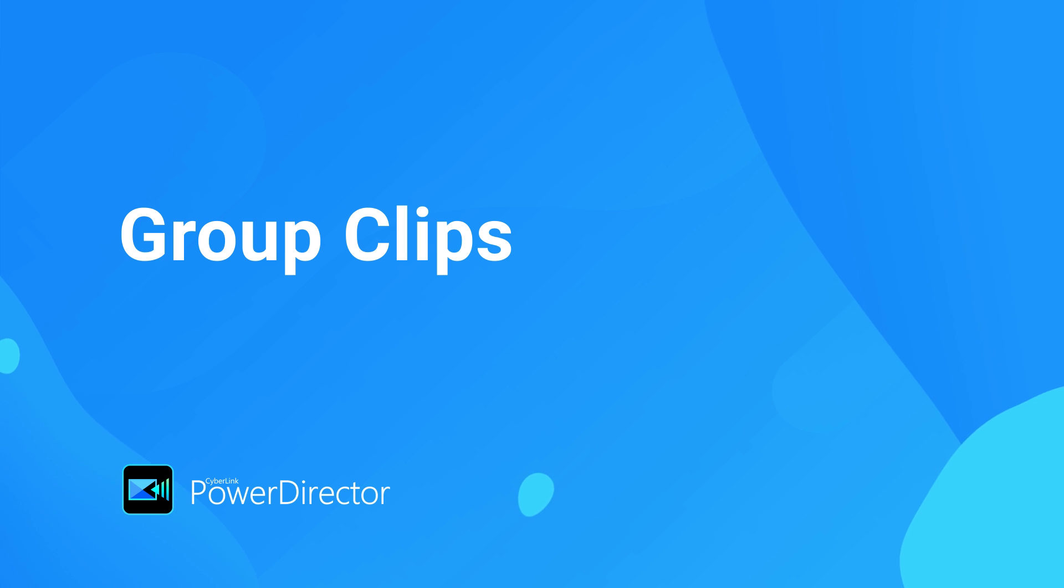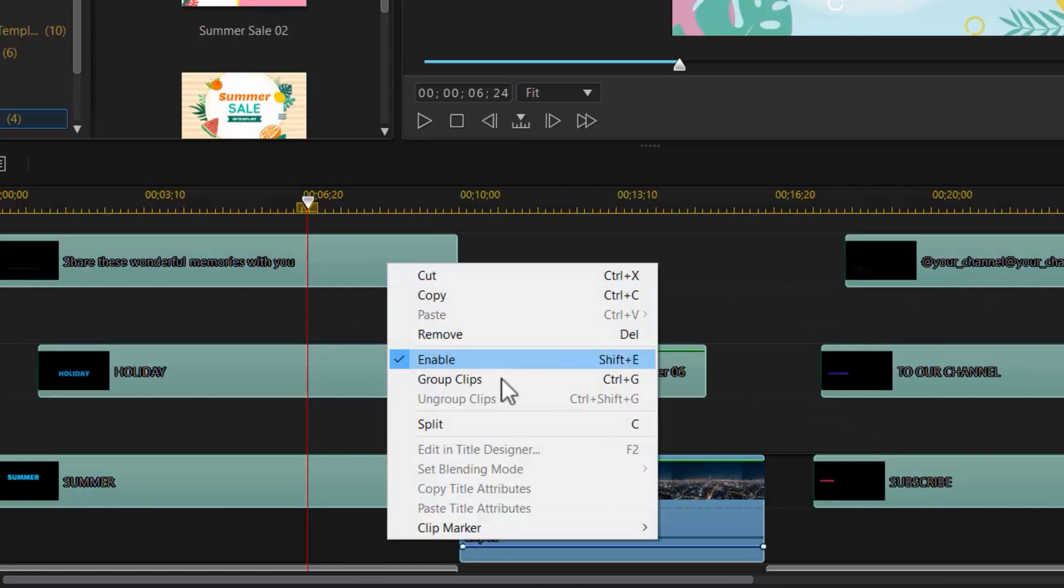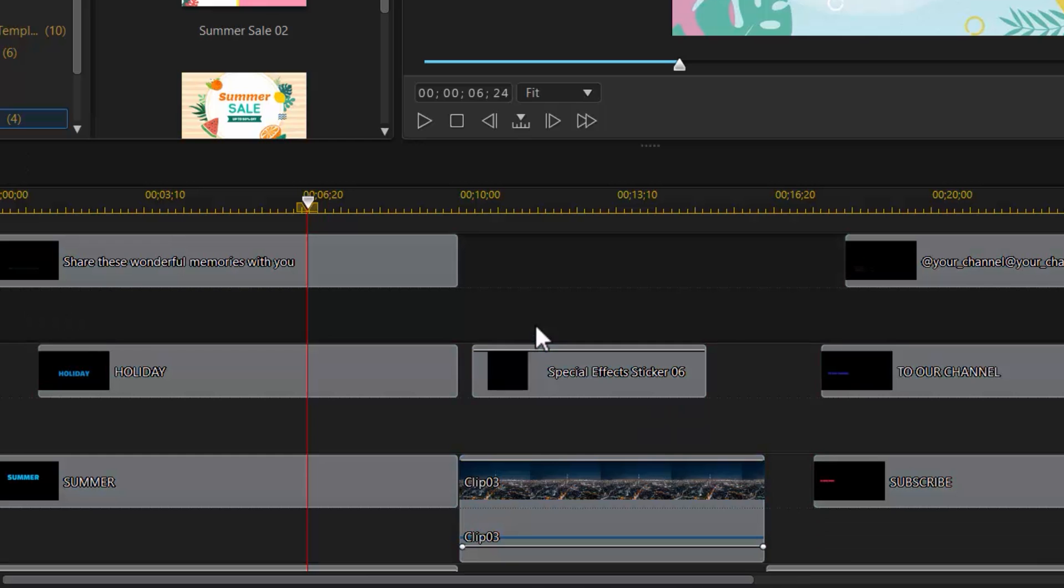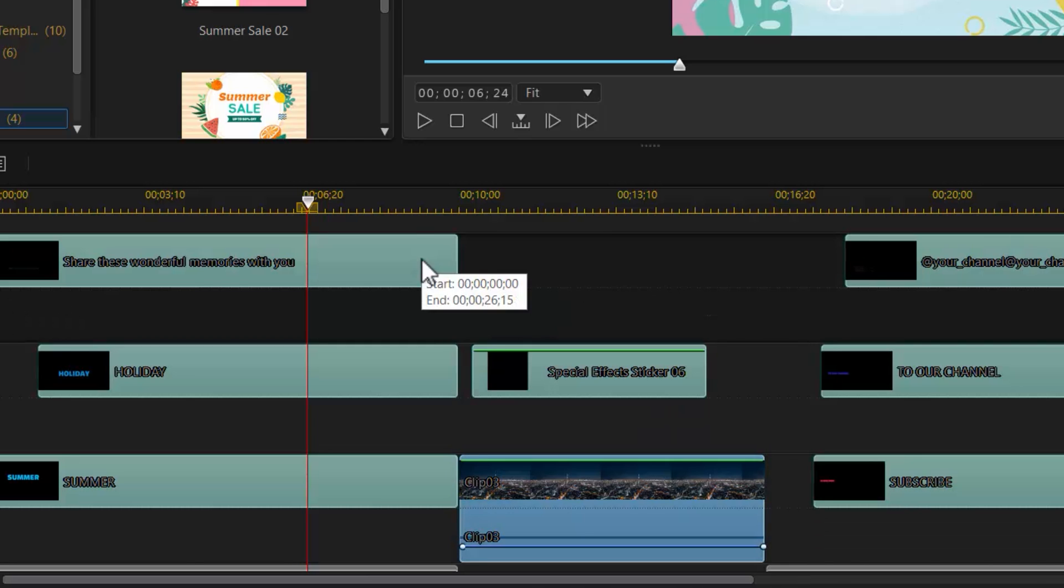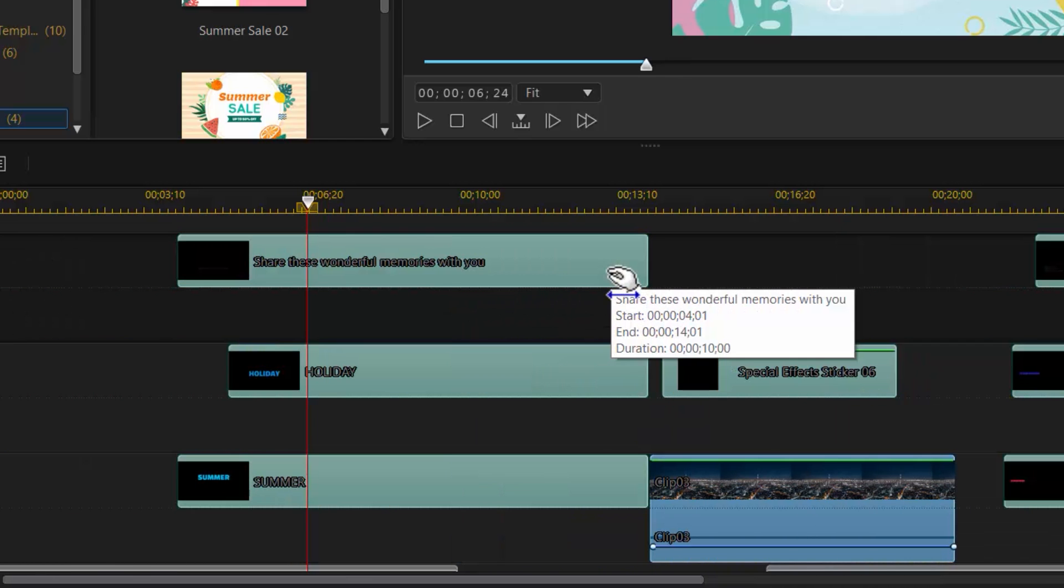If you've got a bunch of media on the timeline that you want to move all at once, try grouping them first for easier management. Select the clips, right-click, and select Group Clips. Doing this allows you to move all the selected media clips as a group.